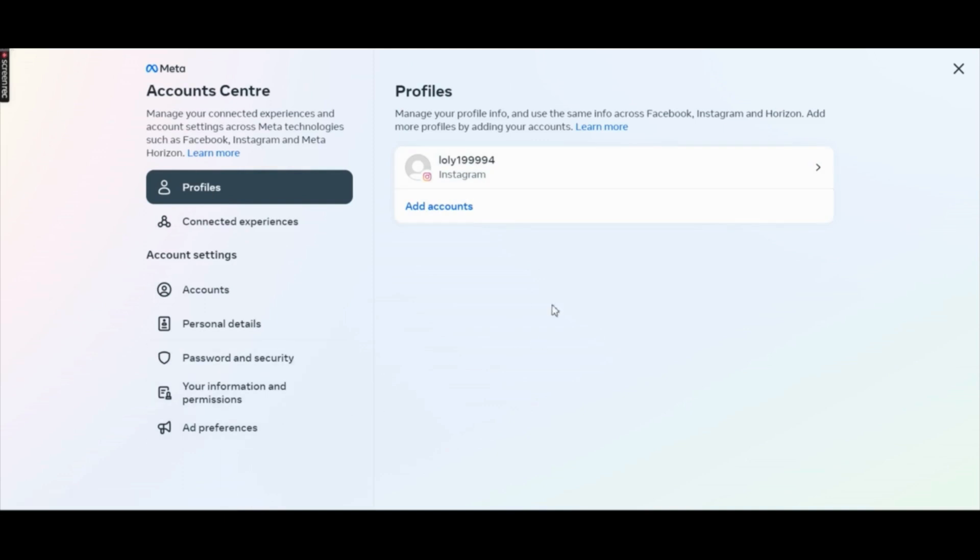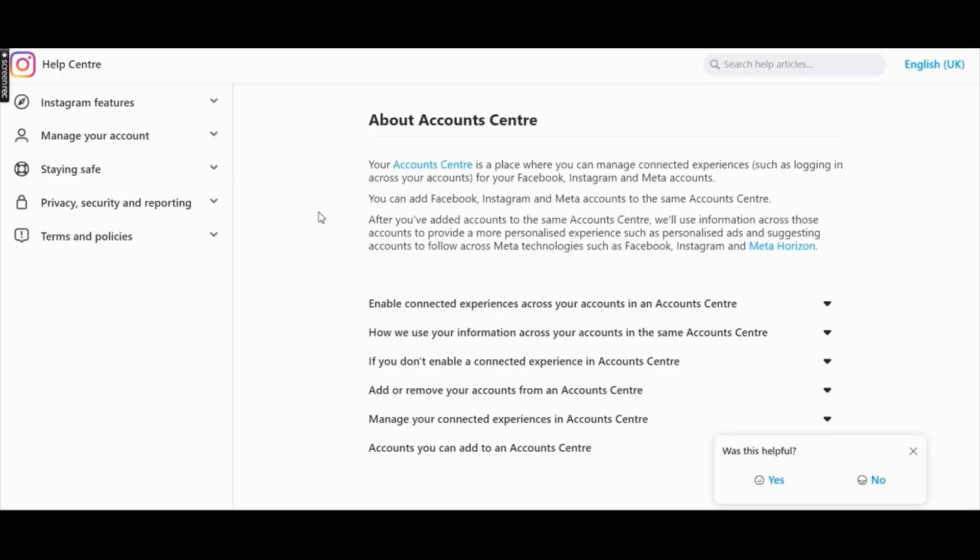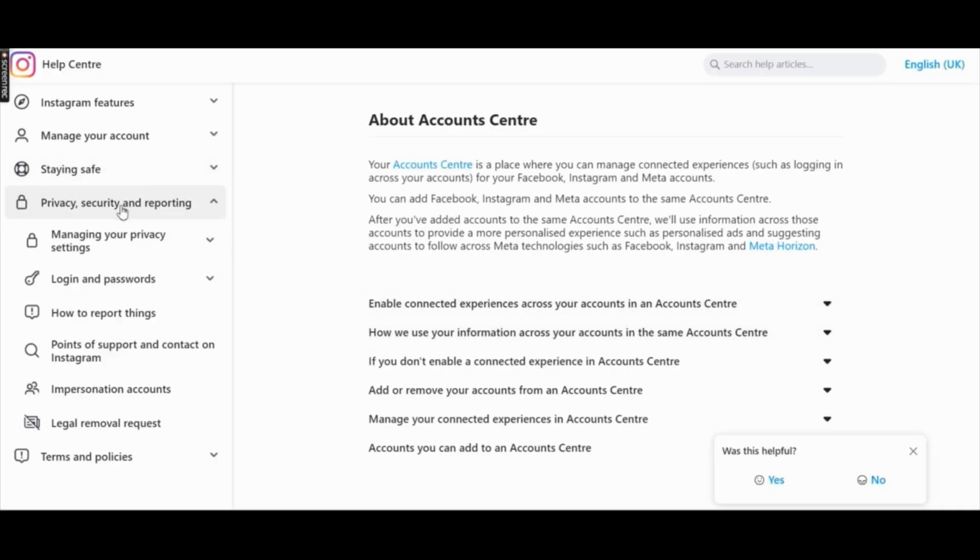Here you will need to click on learn more to be able to see more options. Once the page loads, click on privacy and security and reporting.